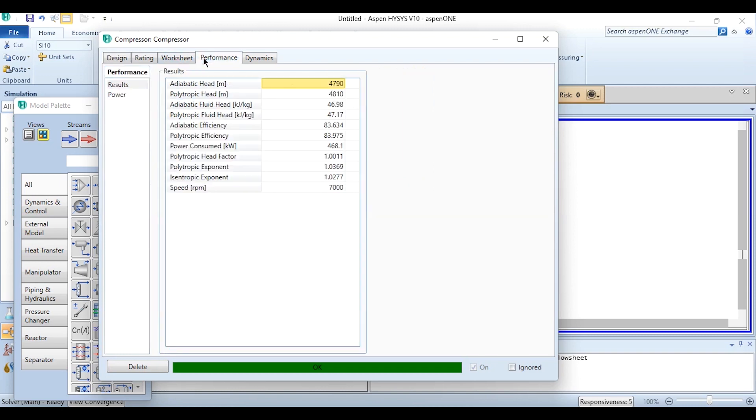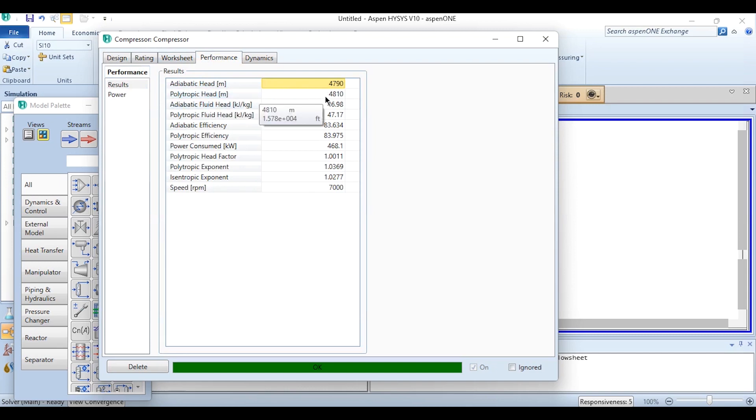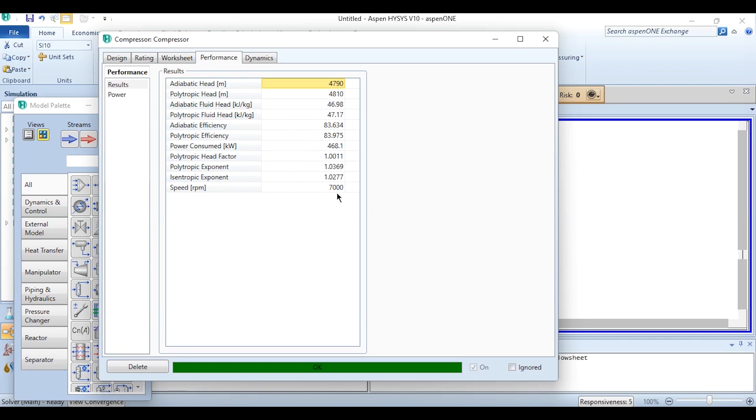If we go to this performance tab in results, you can see the adiabatic head is 4790 meter, the polytropic head is 4810 meter, the adiabatic fluid head, polytropic fluid head, power consumed, head factor, exponent and speed. This speed represents the operating speed and the speed which we have specified in the curve was the reference speed for the compressor.